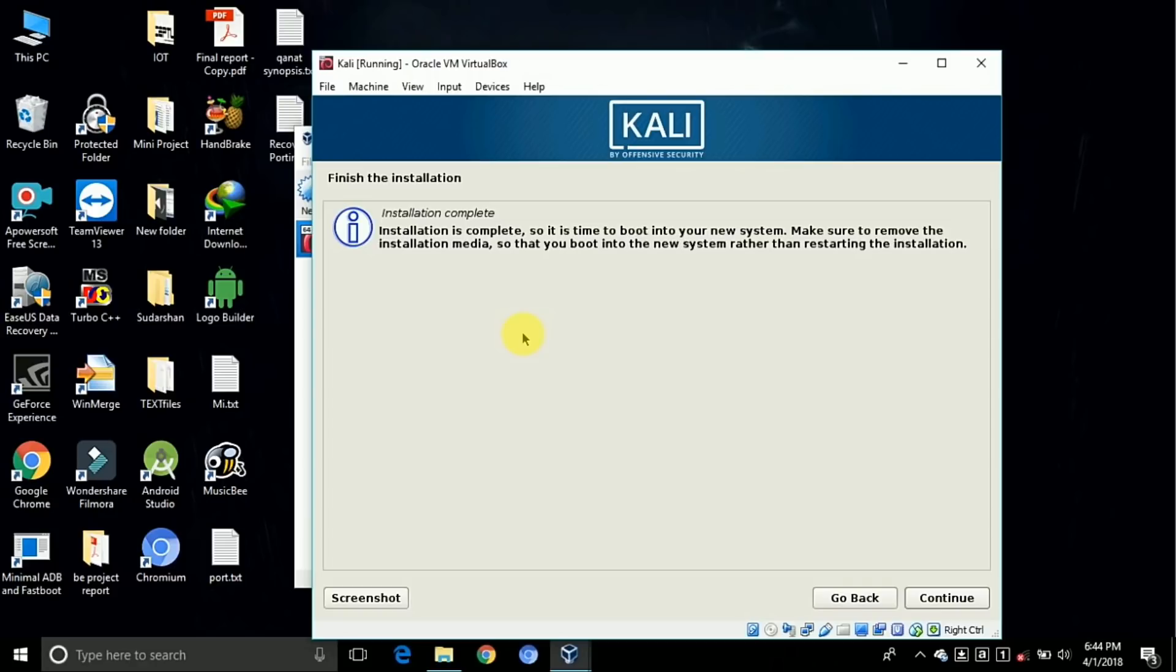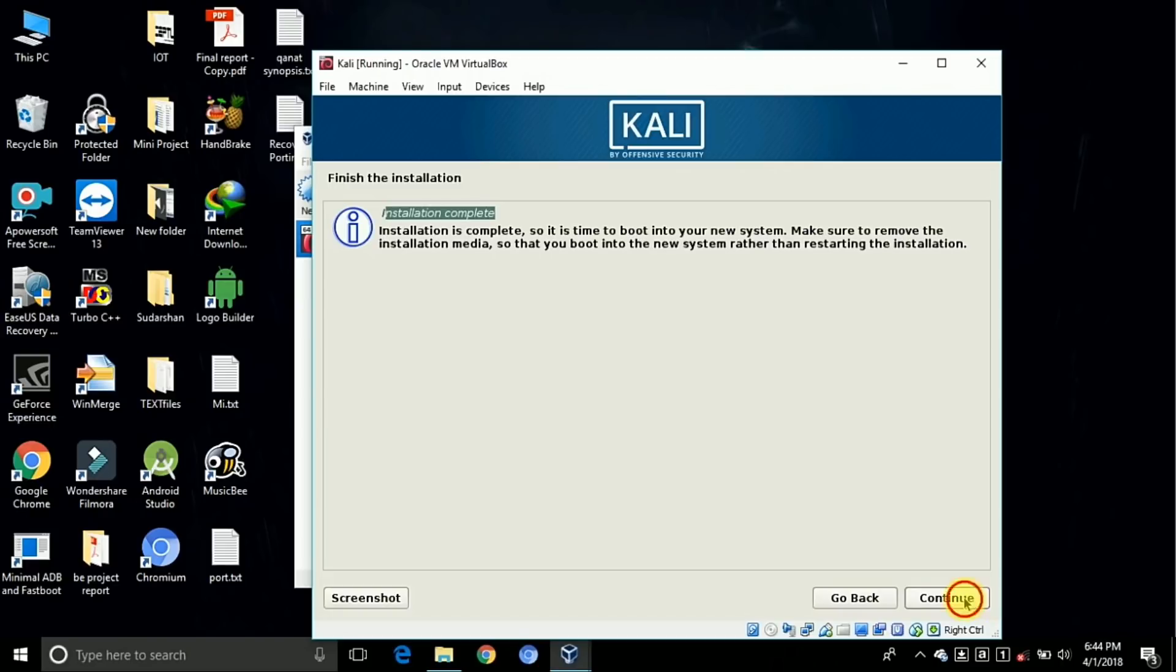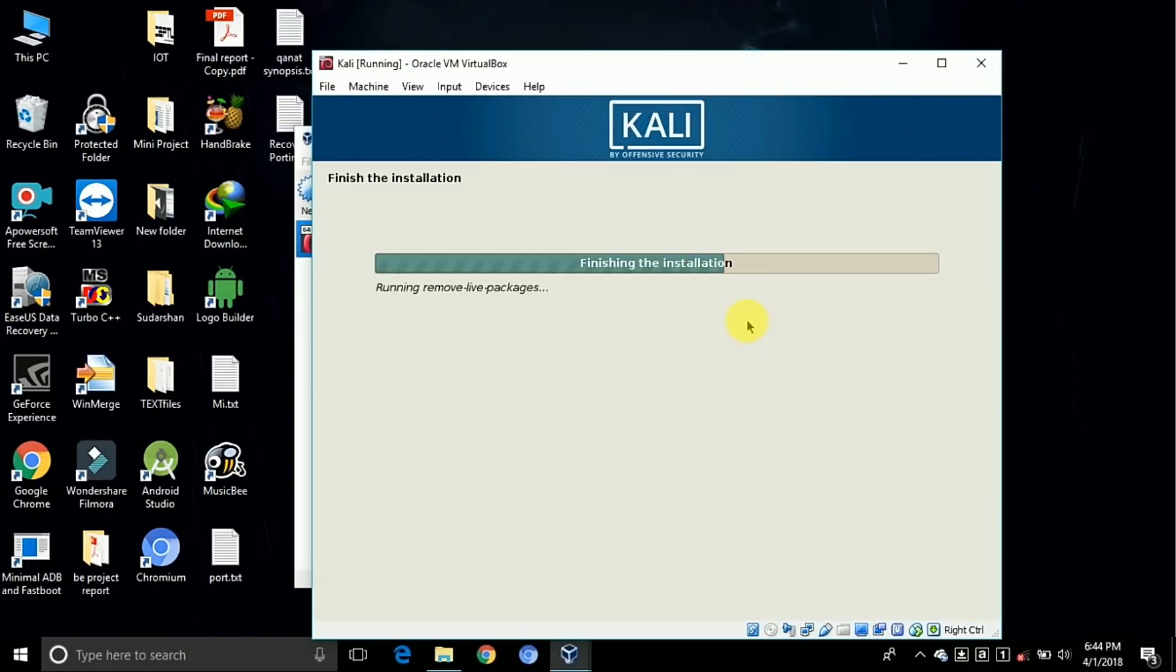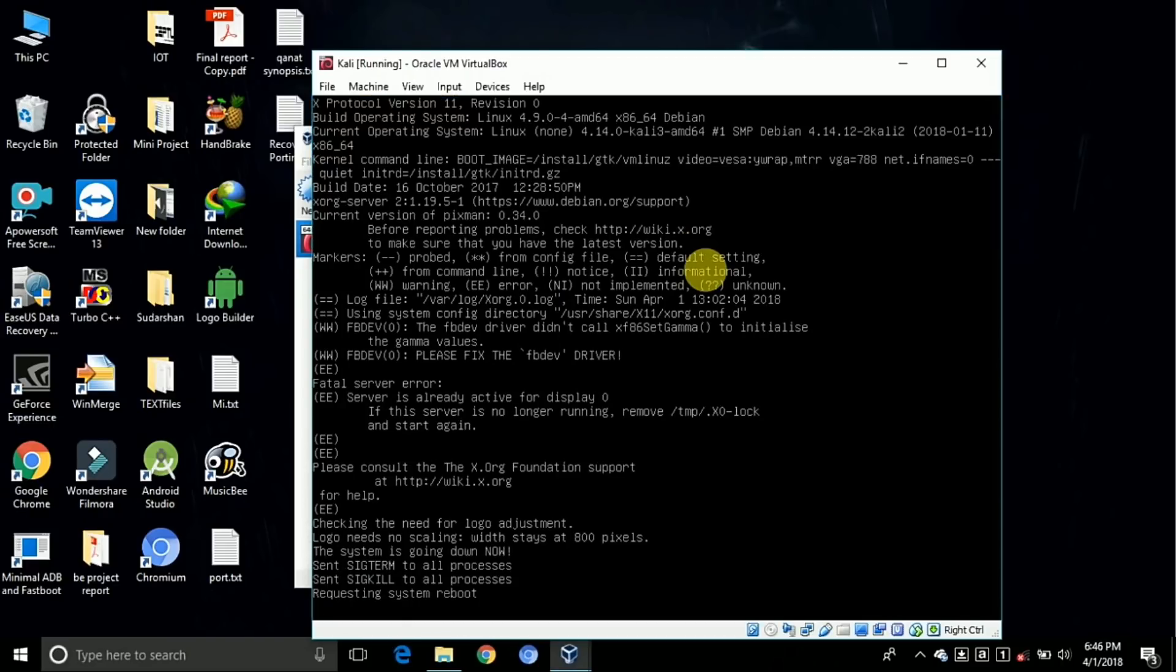Now our installation is done. The message is coming as the installation complete. So click on continue. It is finishing the installation.